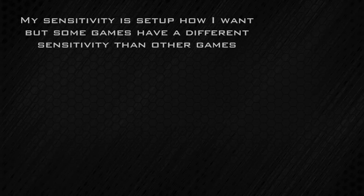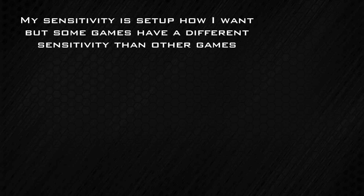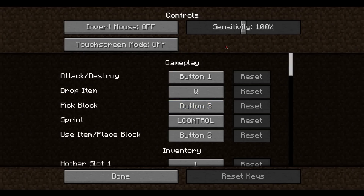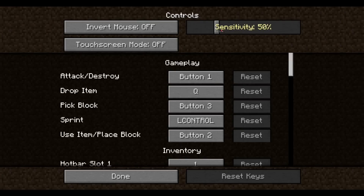I now have my mouse sensitivity set up exactly how I want it. When I play Call of Duty, the sensitivity feels good. But when I play a different game like Minecraft, the sensitivity is messed up. Not every game has by default the same sensitivity as another game. Some games let you go into the game options and change the sensitivity. Using the software downloaded for my mouse, I can also change to a different sensitivity profile depending on the game.